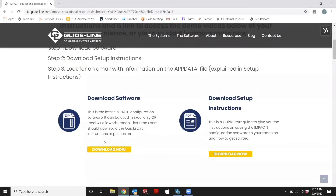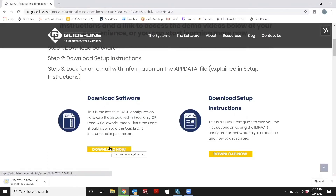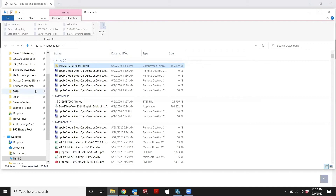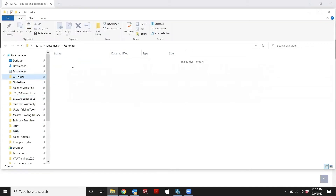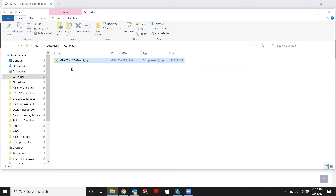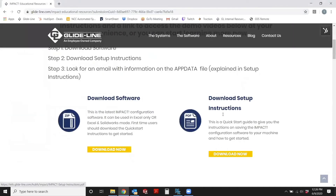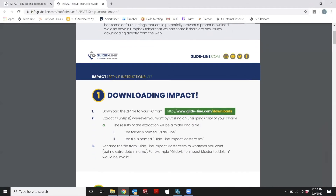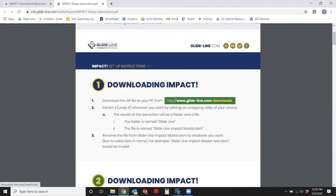First, we're going to download the software. Once it downloads, I'm going to move this to the local folder. Next, we want to get the setup instructions, which will give you a detailed step-by-step. Following the instructions, the first step is to download the zip file, and the second step is to extract the zip file and put it where you want it.